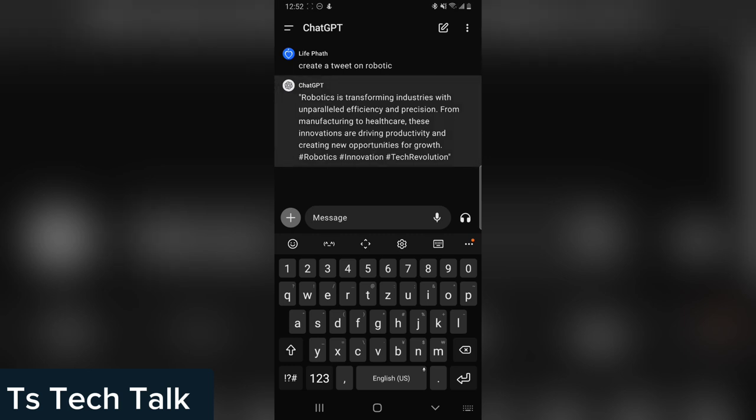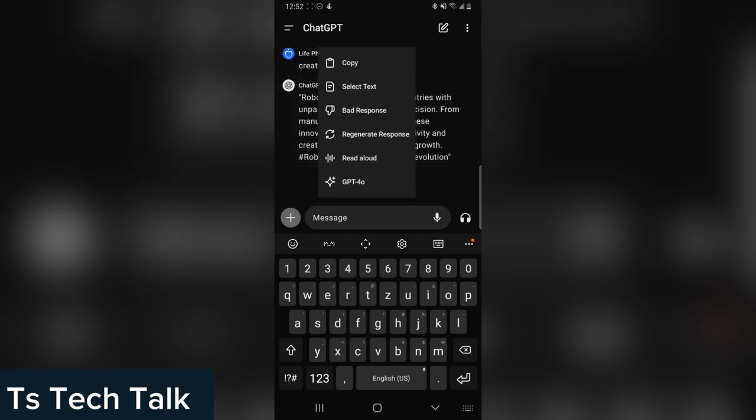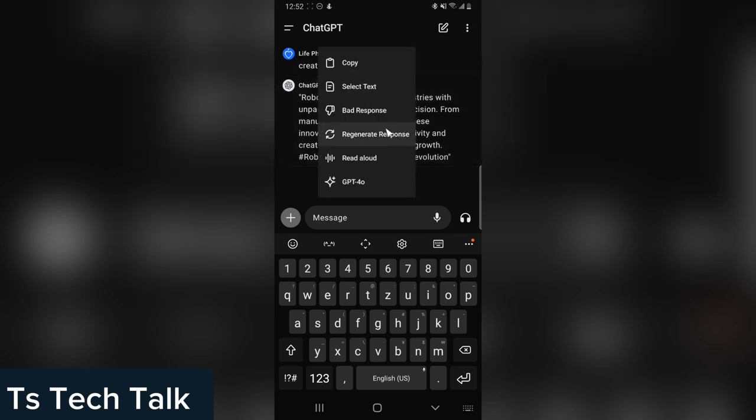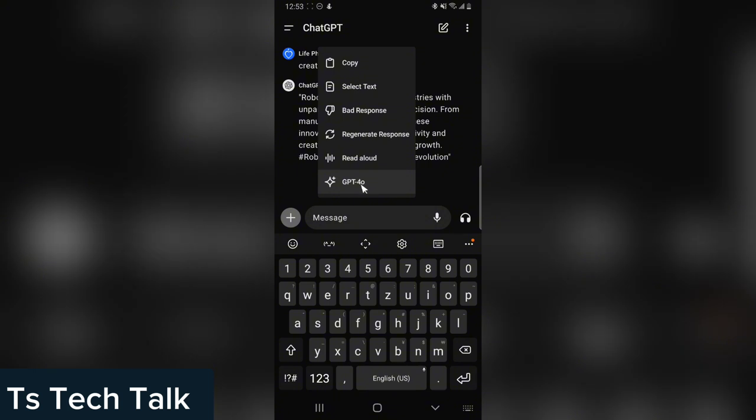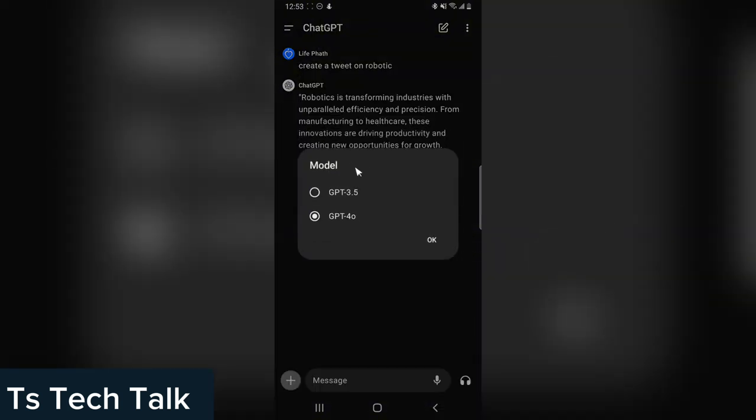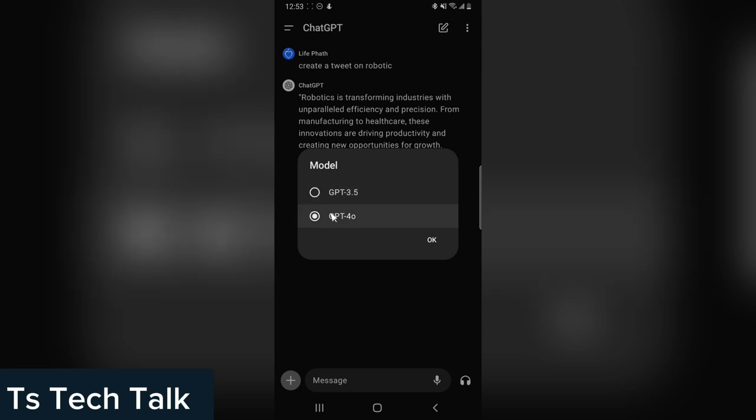...is to click and hold on the result. Now you can notice it says GPT 4.0. Click on that and you'll notice it displays different options, which means the first result it gave me was GPT-4.